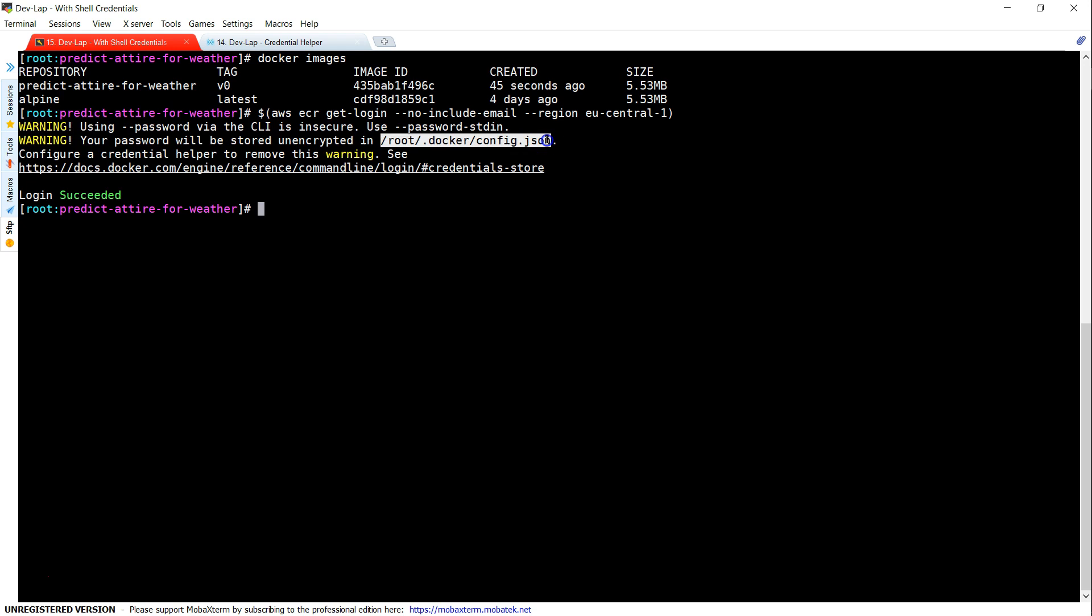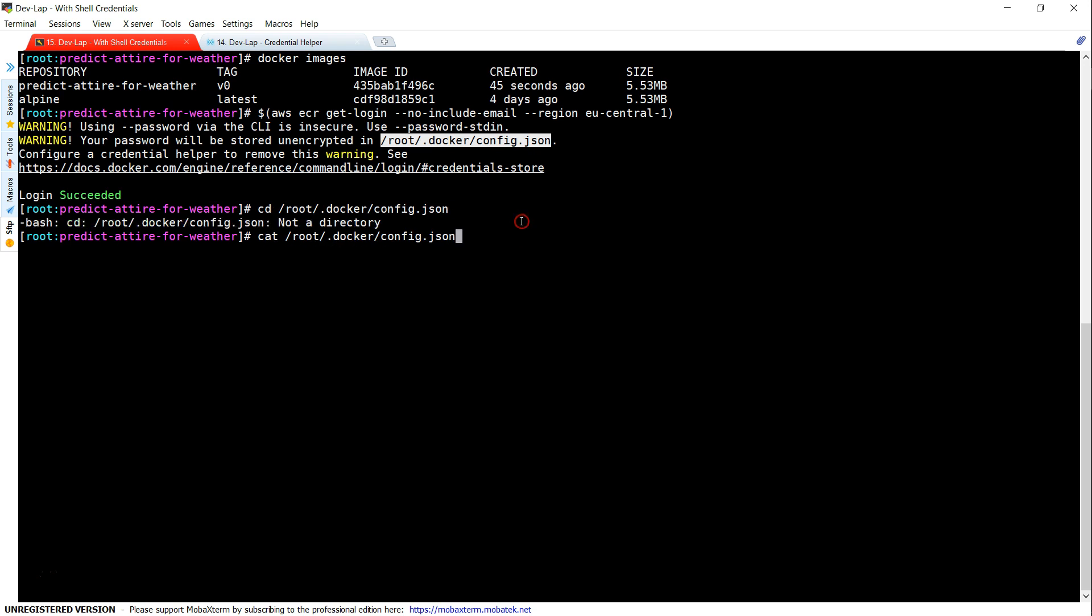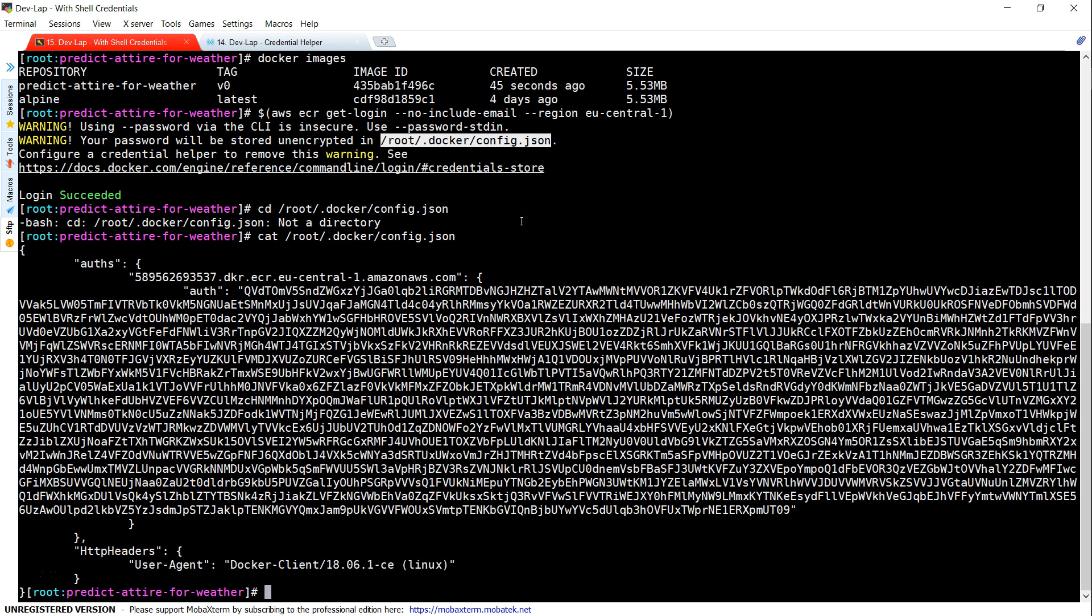Another developer or another malicious user is having access to this host. All they have to do is just go to this location and open this file. They will be able to get access to the base64 encoded password. This is the encrypted authentication token and they will be able to pull and push images into the repository.